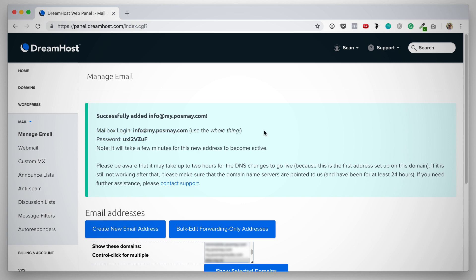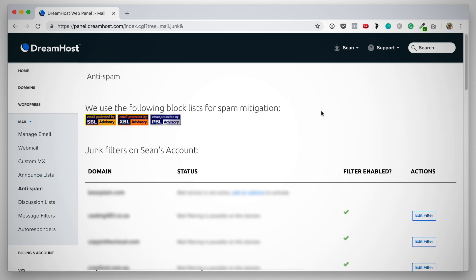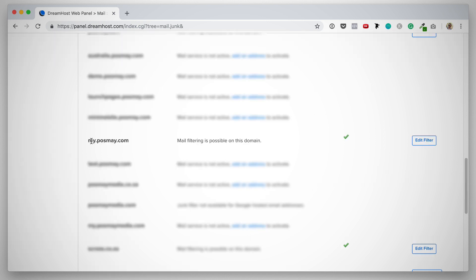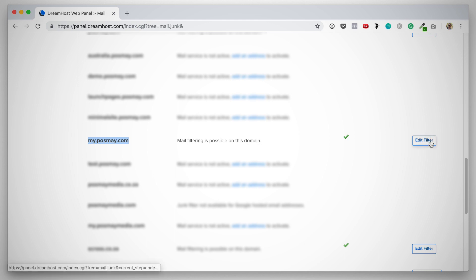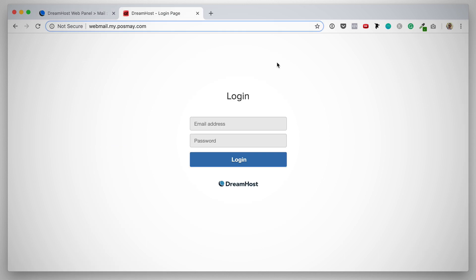While waiting for this new email address to become active, I want to show you the anti-spam features that are included with the DreamHost email service. To access those, you want to click on anti-spam on the left under manage email. On this next page, you'll see a list of all your domains. We're going to find the domain that we are working on. Here's the domain that we're working on. And we can see because there's the tick that the spam filter has already been enabled. If it hasn't been enabled, you can click the enable button on the right to set that up. And if you want to disable it, you can edit the filter here.